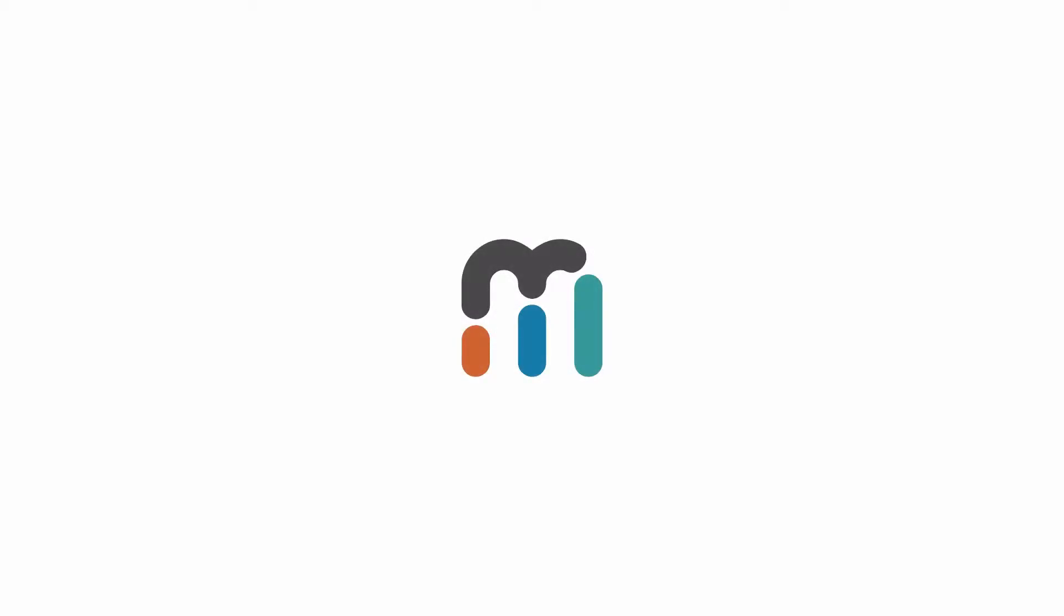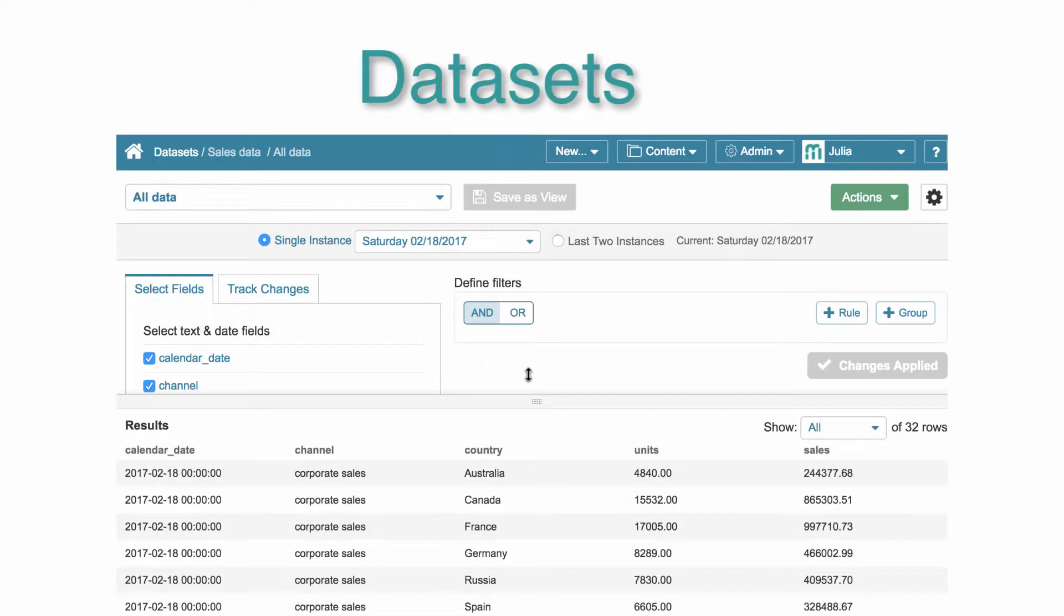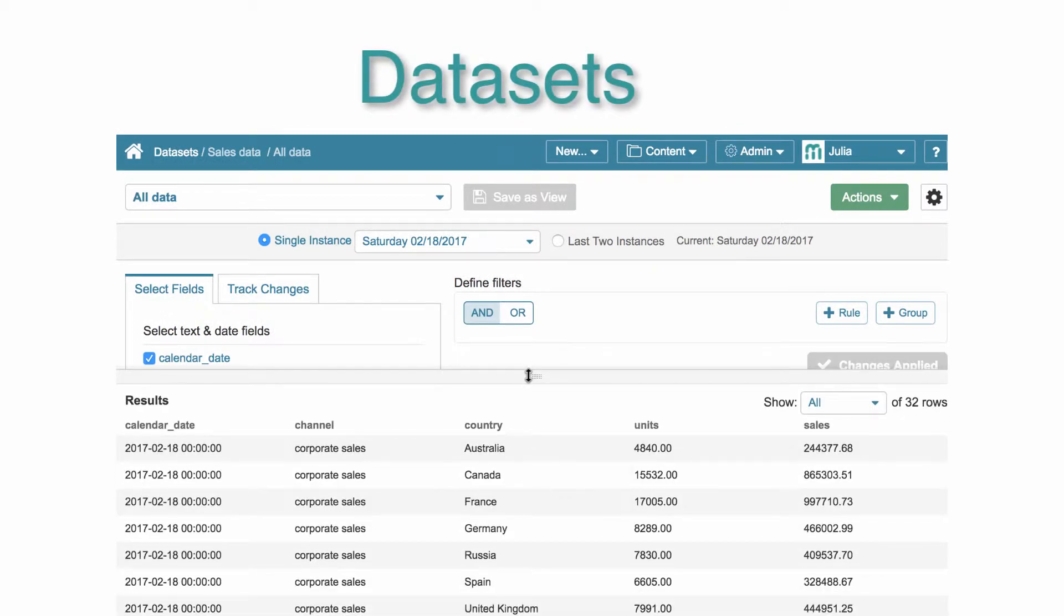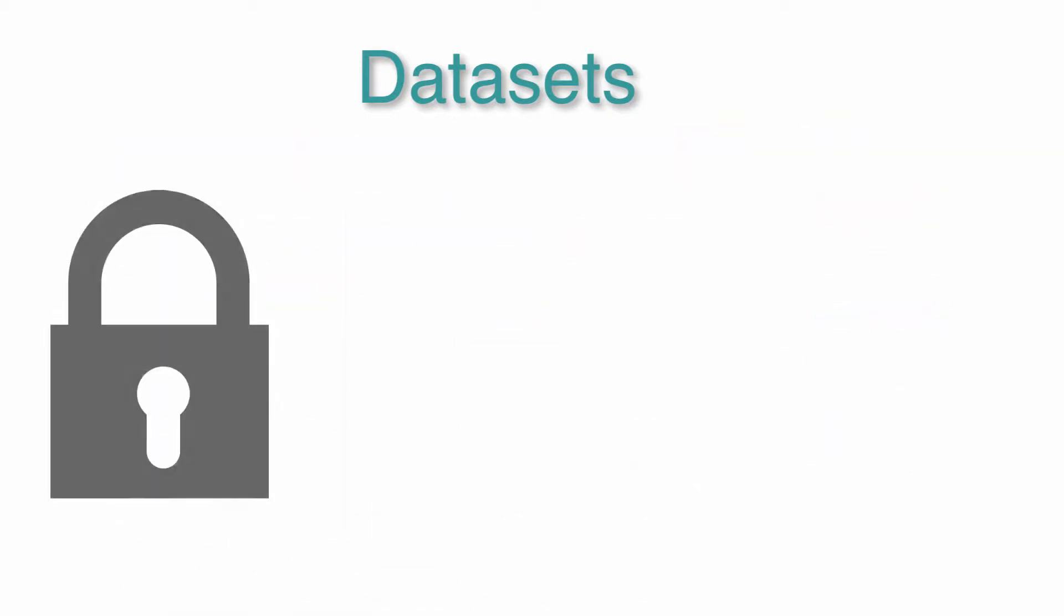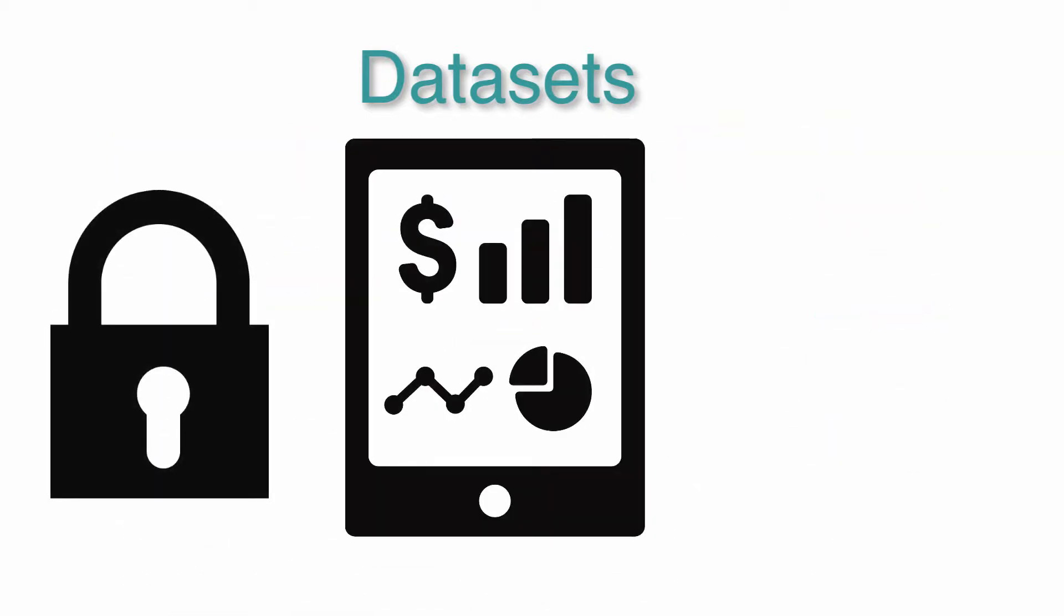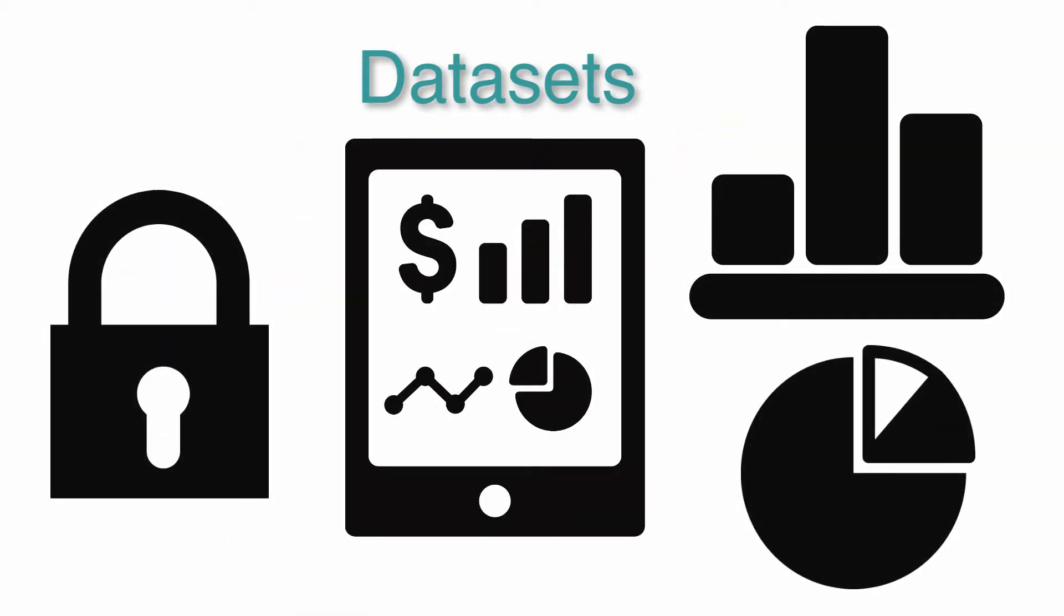Hello and welcome to Metric Insights! In version 5.0, we introduce datasets, which represents a major system transformation aimed at enhancing security, data processing, and publishing elements in an easier and quicker way.